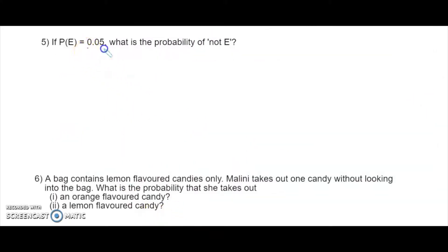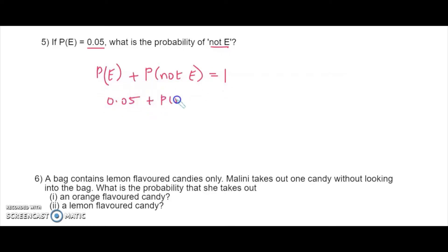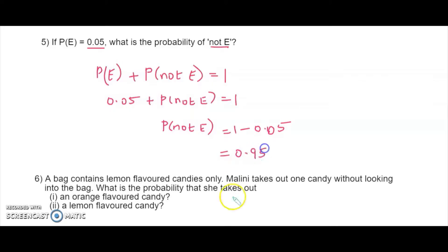The probability of an event happening is 0.05. The probability of an event not happening will be: since the probability of the event happening plus the probability of not happening equals 1, we have 0.05 plus P(not E) equals 1. So P(not E) equals 1 minus 0.05, which is 0.95.